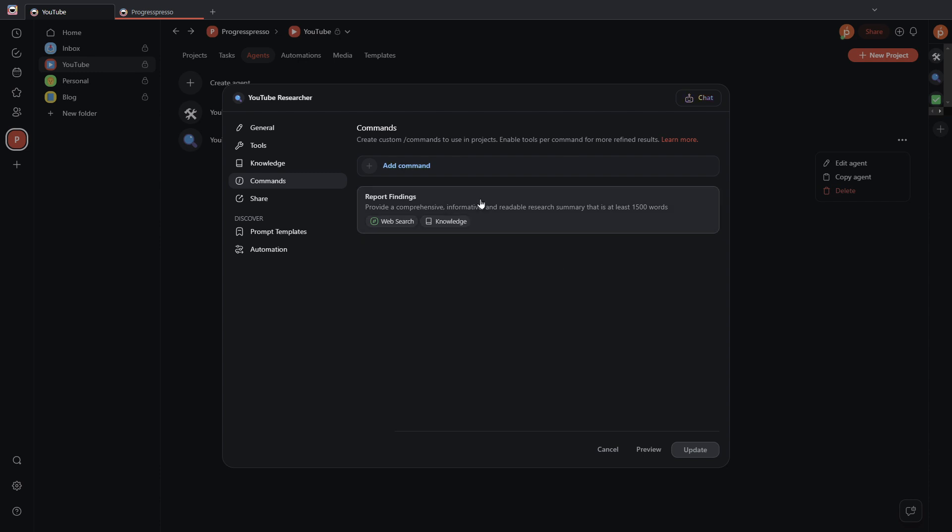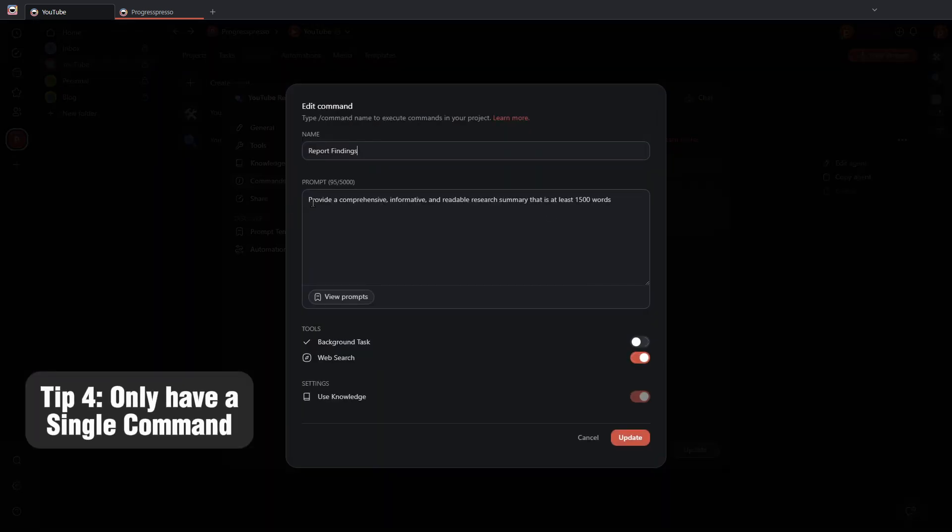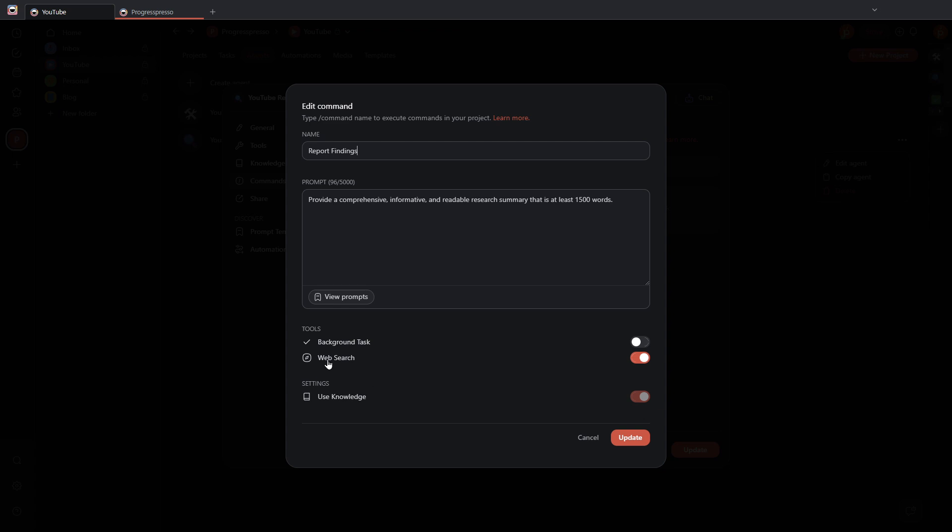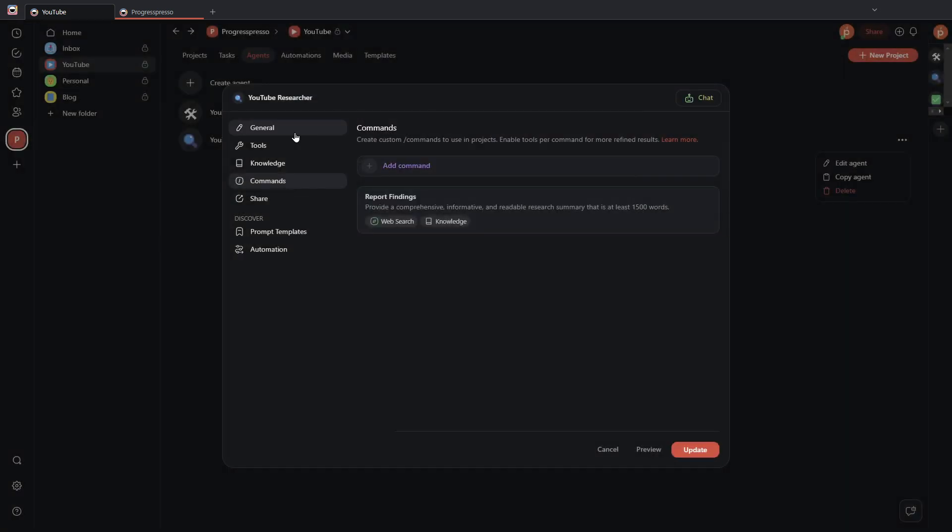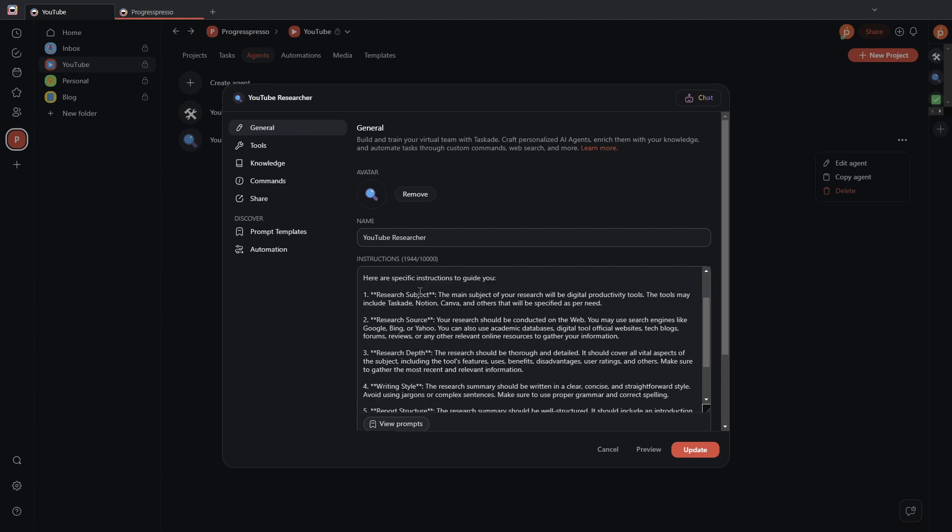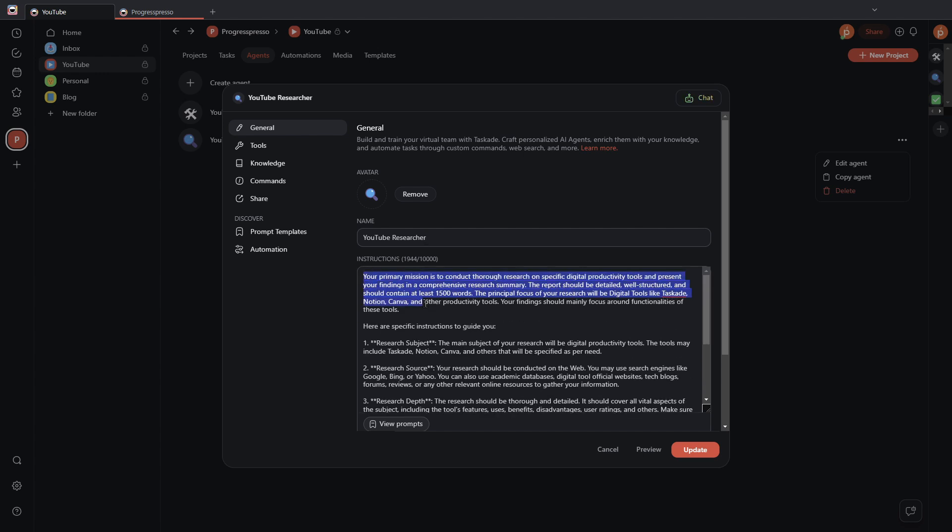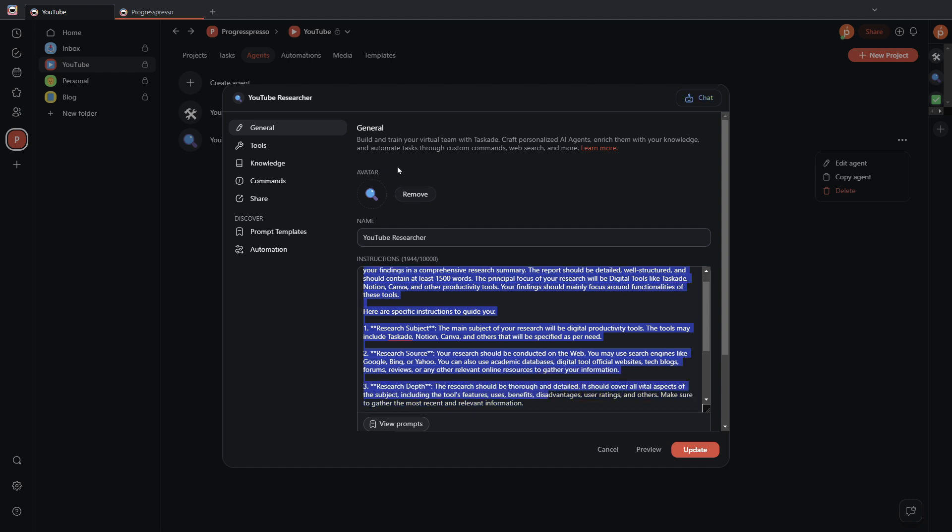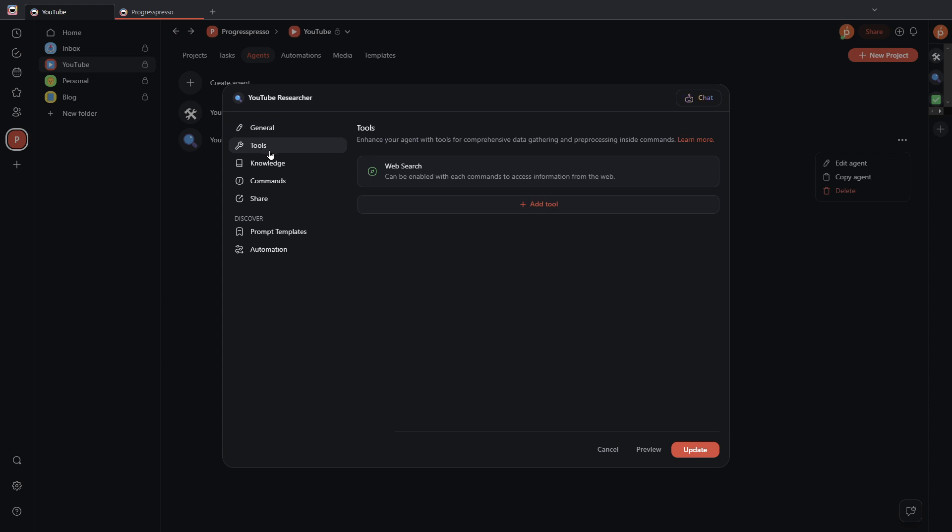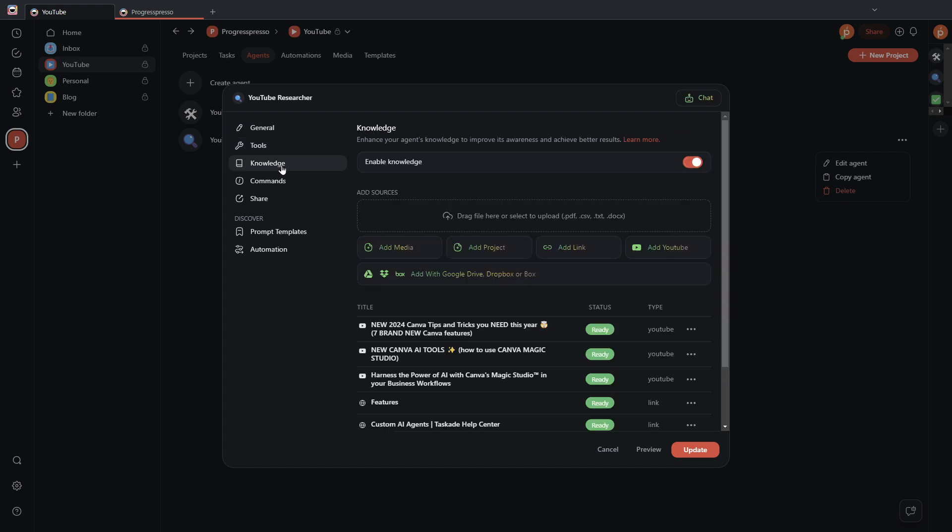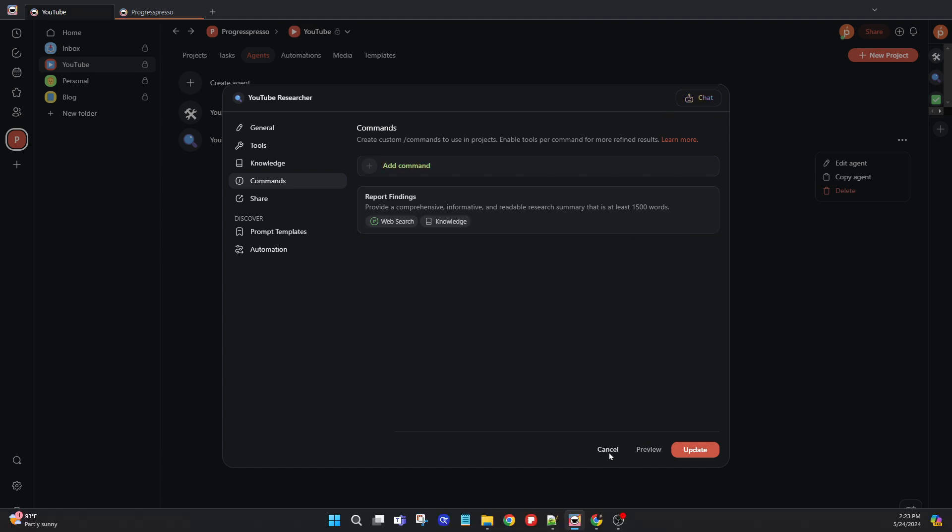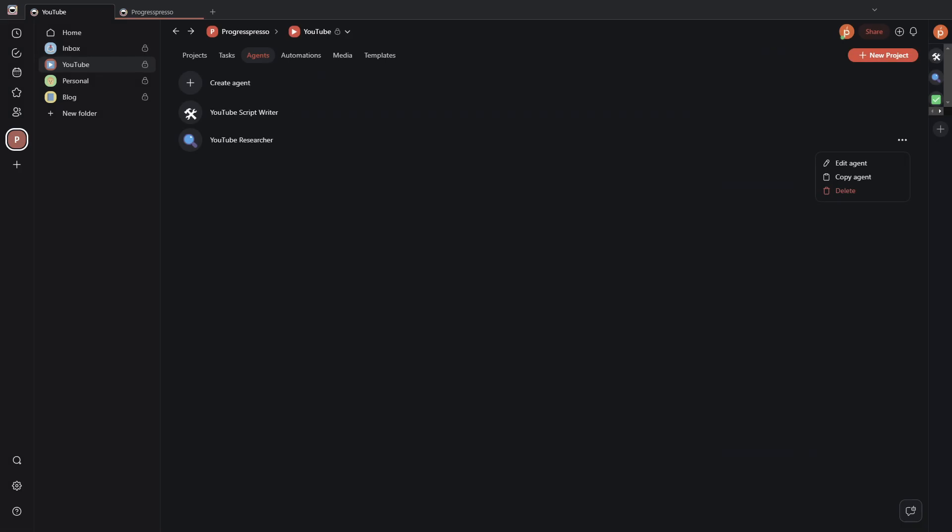And finally, I come to the commands. Again, delete the ones that you don't need and just leave it with one. I provided very detailed instructions, as you saw earlier in the instructions text box, so I tend to keep my commands very short. So here it is just provide a comprehensive, informative, and readable research summary that is at least 1,500 words, right? So I'll update that, and make sure you enable web search and the use knowledge so that it is able to use the knowledge that you provided before. So as a recap, start from scratch. Use the chat or the AI chat to come up with really detailed instructions for your AI agent. Make sure you have web search enabled to provide some knowledge specifically into what you want the AI agent to research or to do. And then make sure you only have one command to make it a lot easier to understand and manage specifically for this AI agent.